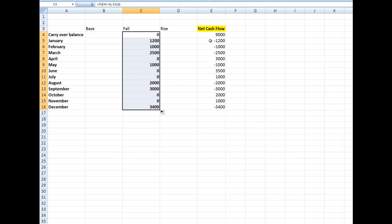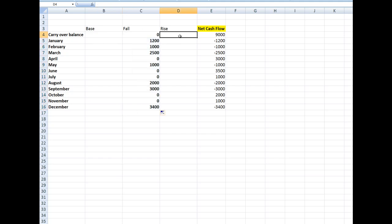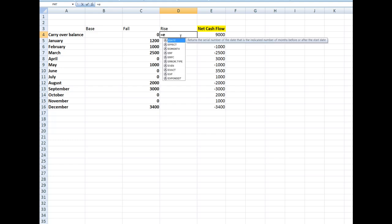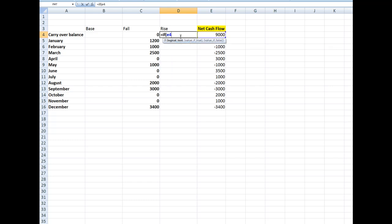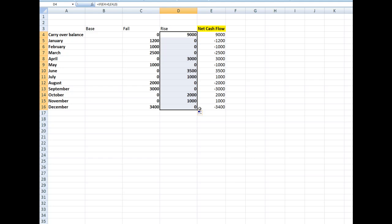I've made my negative numbers appear as positive numbers; if the numbers were positive, they show as zero. In the rise column, I'll type a similar formula: =IF(E4>0, E4, 0). If E4 is greater than zero, show E4; otherwise show zero. I press return and autofill down. The negative numbers show as zeros here because each cell tests what's in column E.